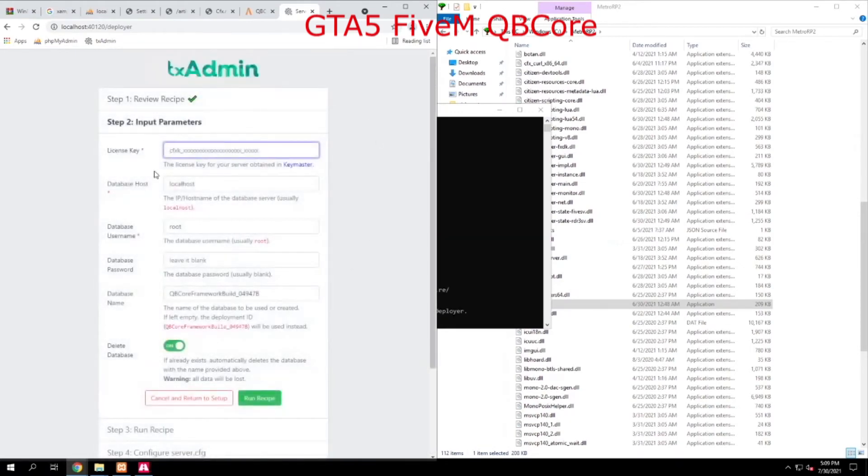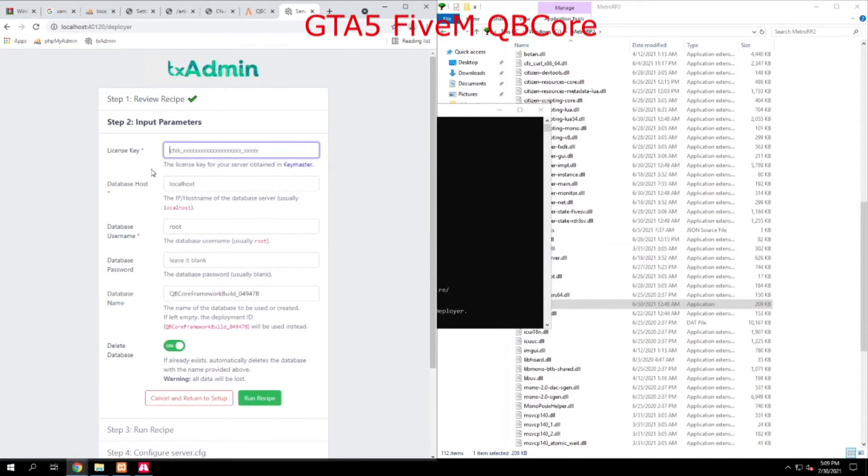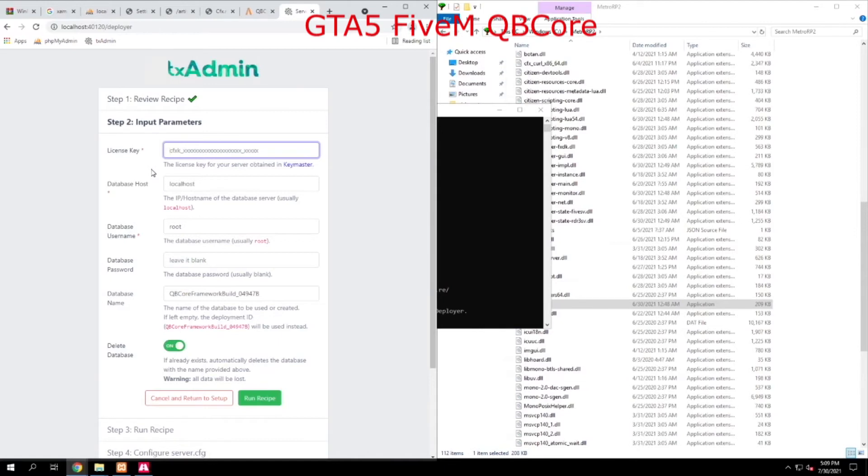Now, the next thing that we're going to need is a license key. There's a few license keys out there offered by 5M. You have a free license key, which limits you to 32 players. And on top of that, you cannot run custom clothes and you do not have the availability of a service called OneSync.